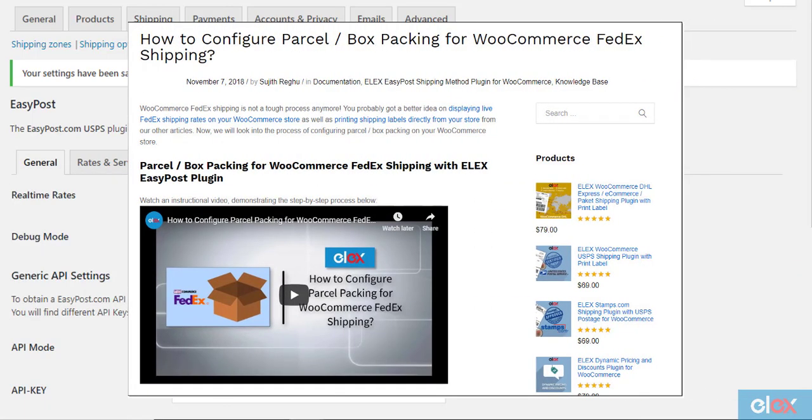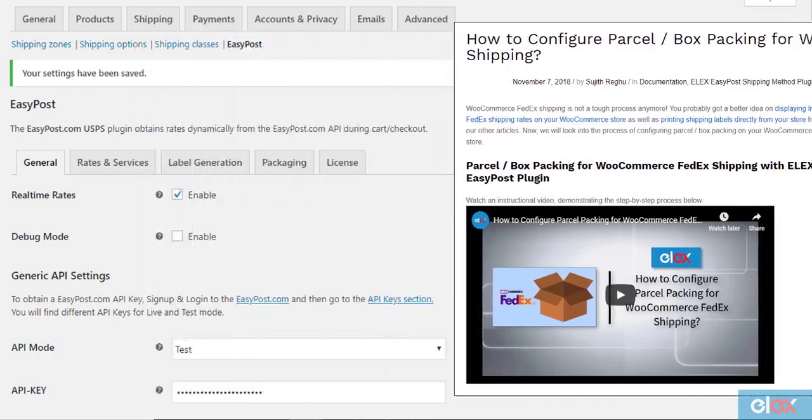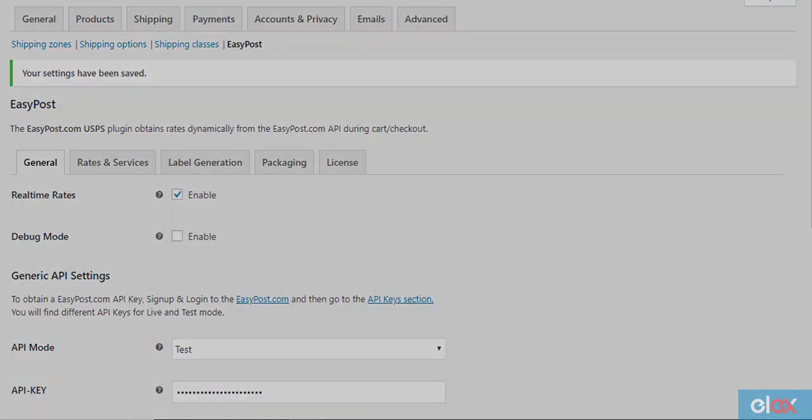You can find more details on parcel packing in another article. The link is in the video description.